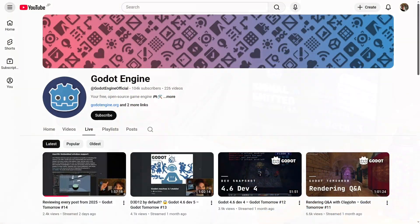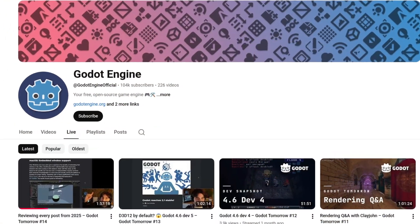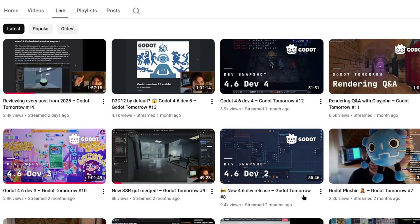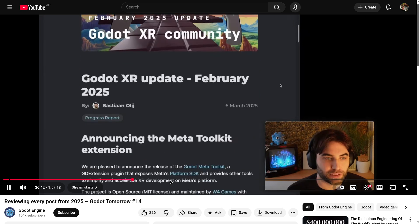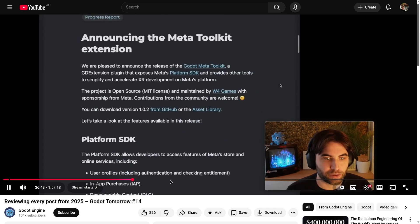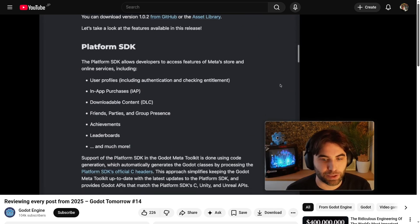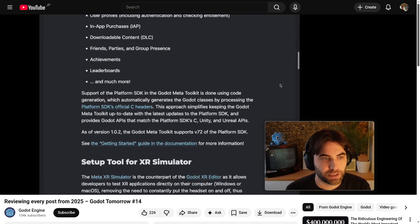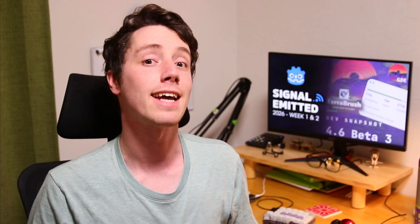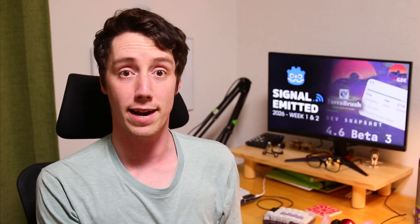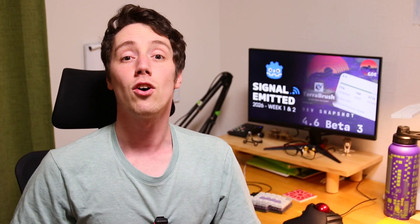A quick mention to the Godot Tomorrow live streams as they have started again. Godot Tomorrow is a weekly live stream series by Emmy from the Godot Foundation, in which you learn more about the behind the scenes of Godot. It also provides a great way to interact and ask questions about Godot directly.